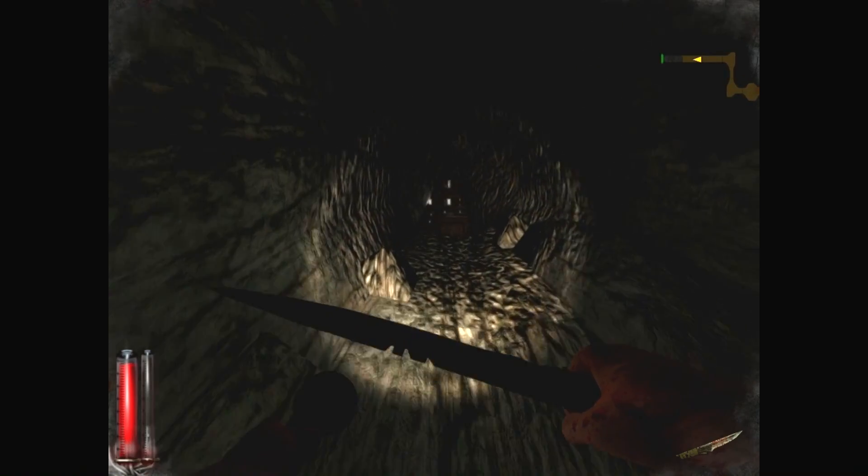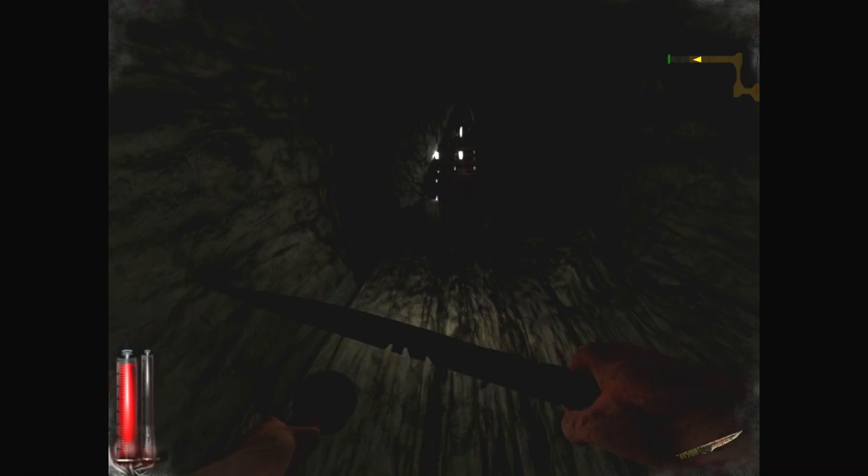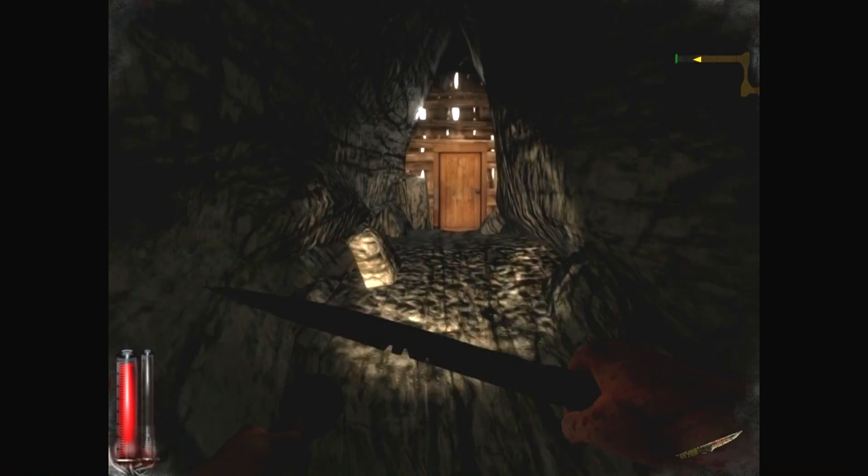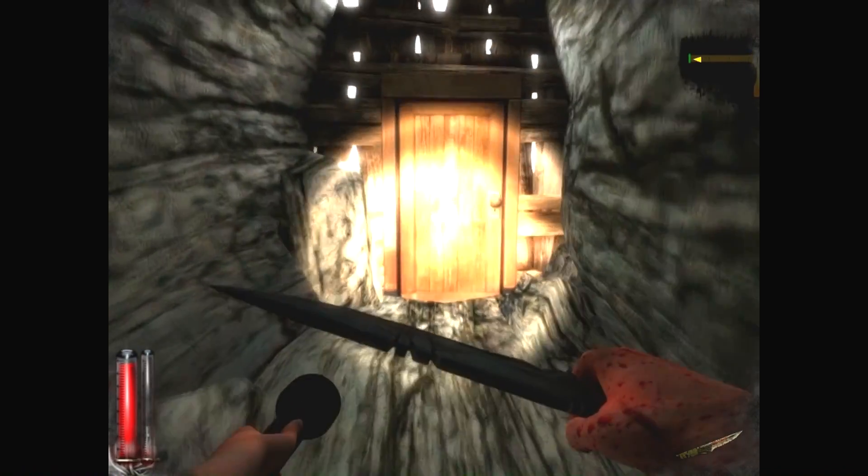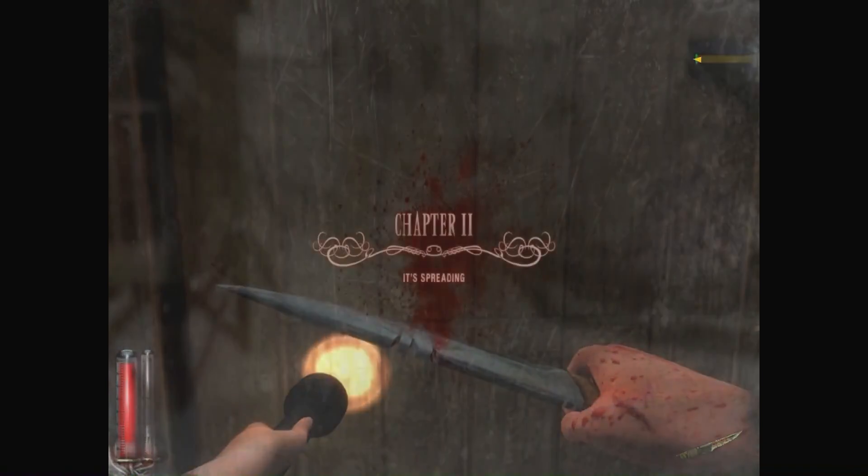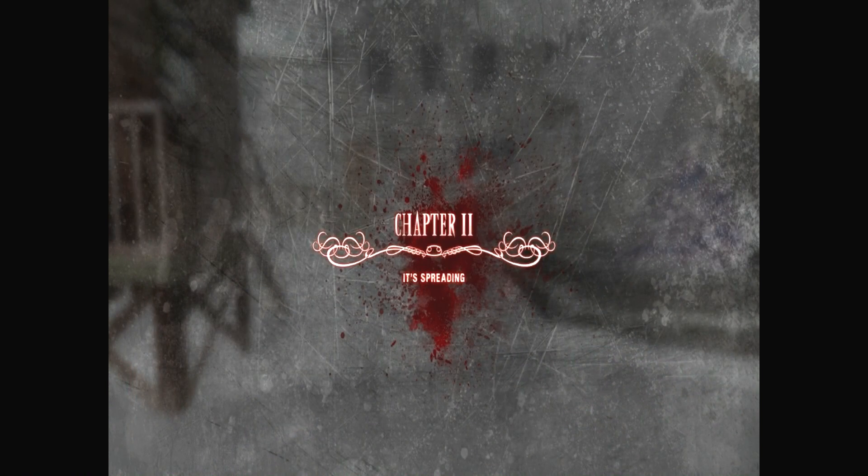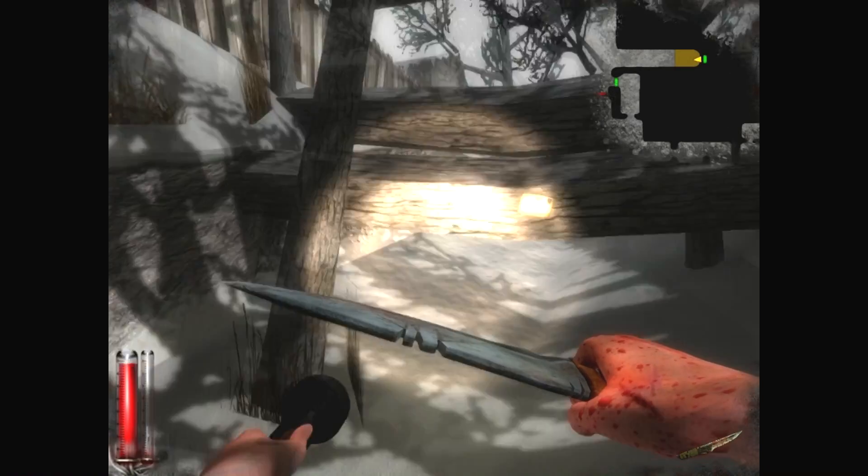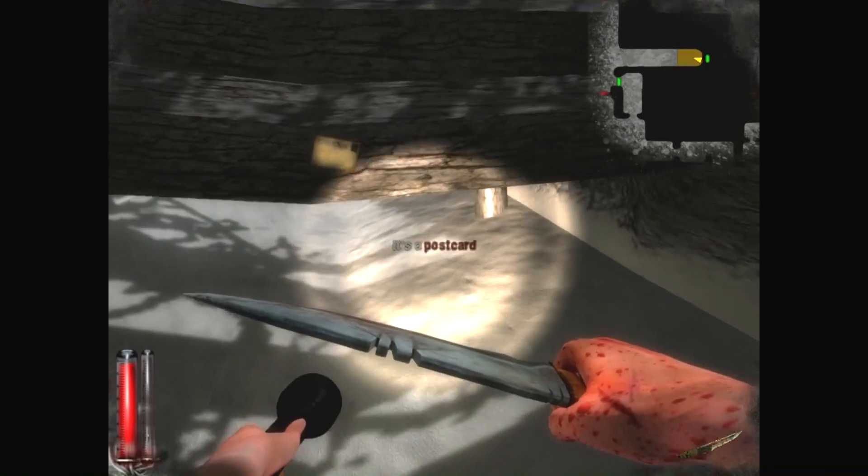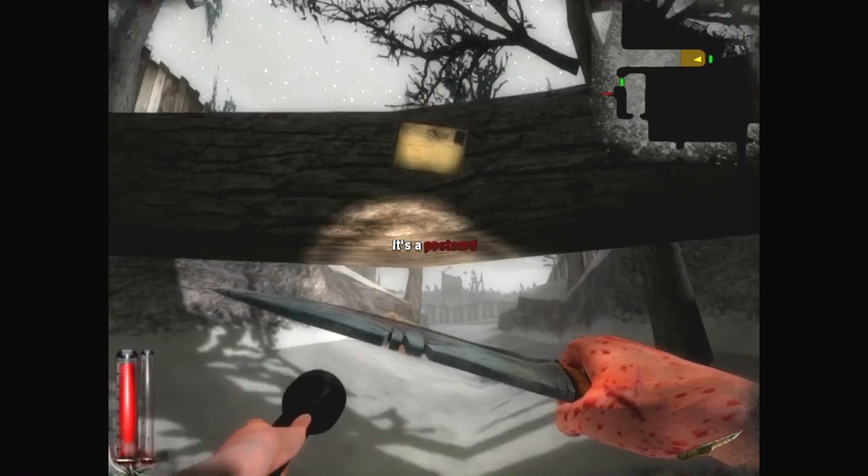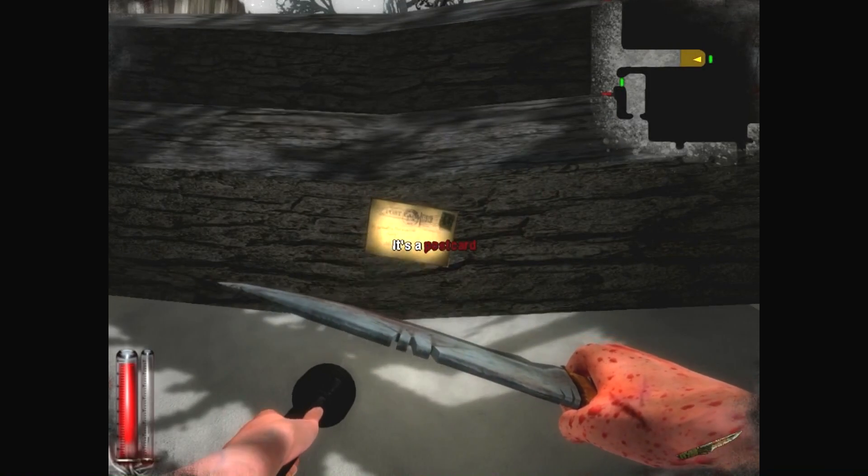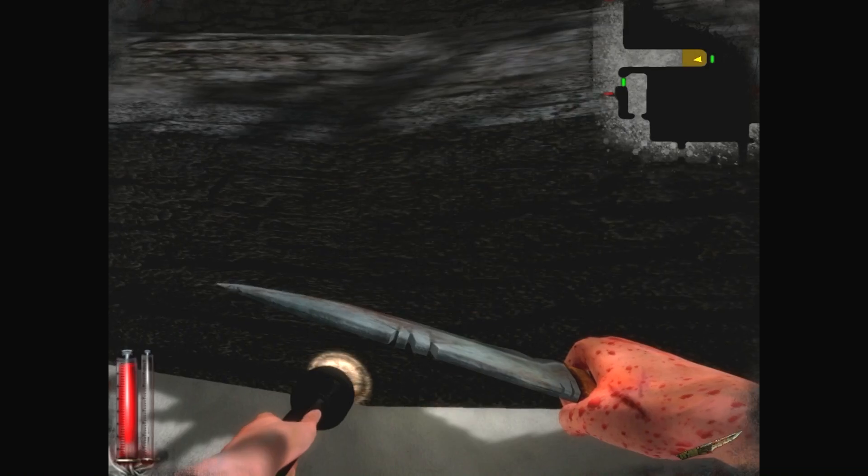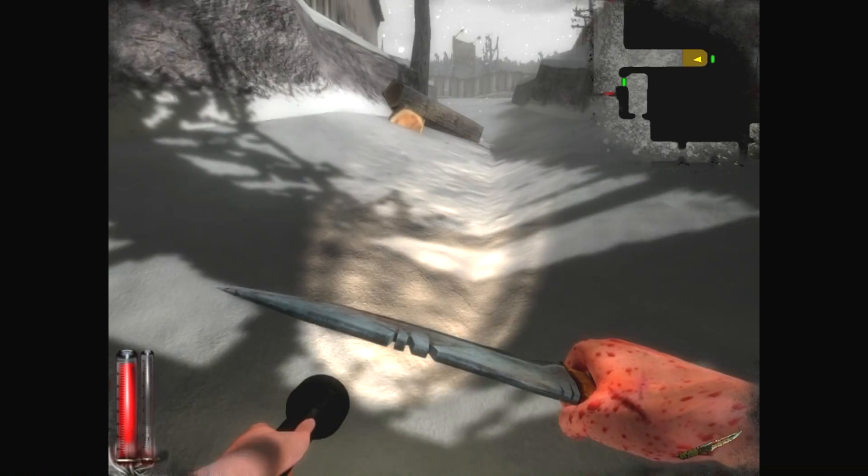Oh. We can get outside. In the snow. Awesome. Chapter two, guys. We made it to chapter two. And I think that'll do for this episode. Oh, wait. We'll read this first. Read this first. It's spreading like cancer. Hurry. Okay. Cool. Oh, wait. There's a mirror over there.